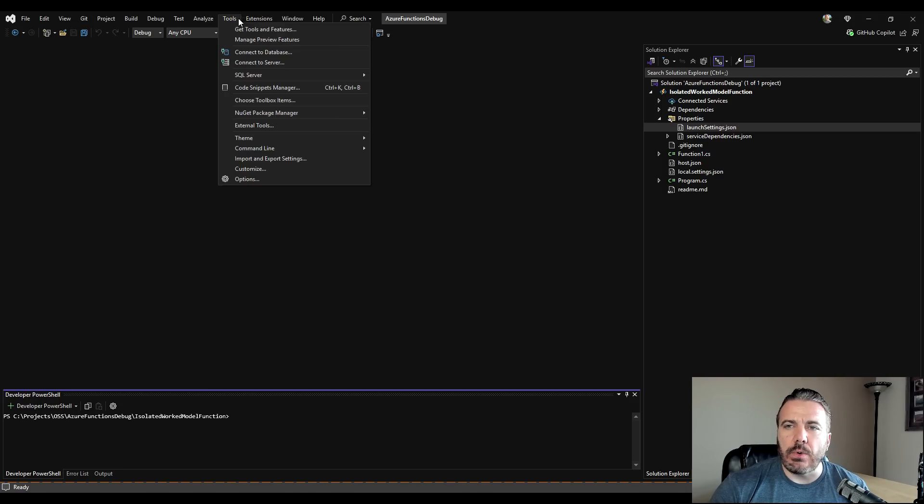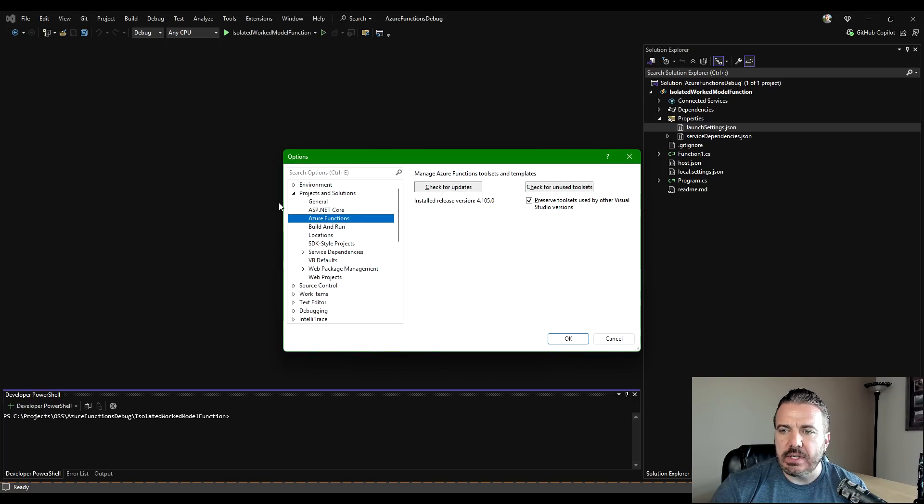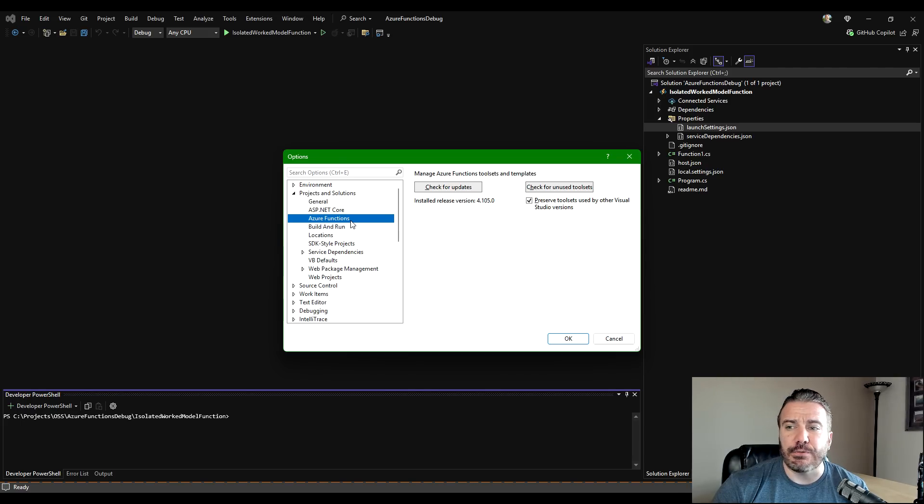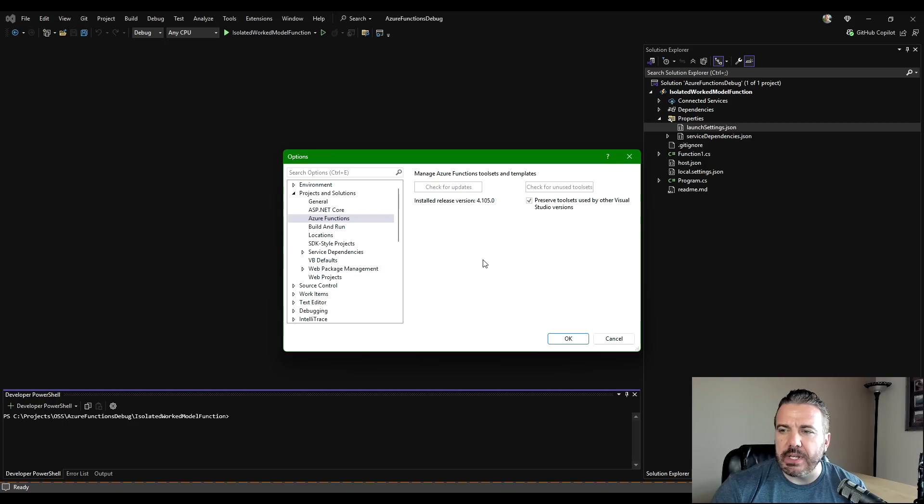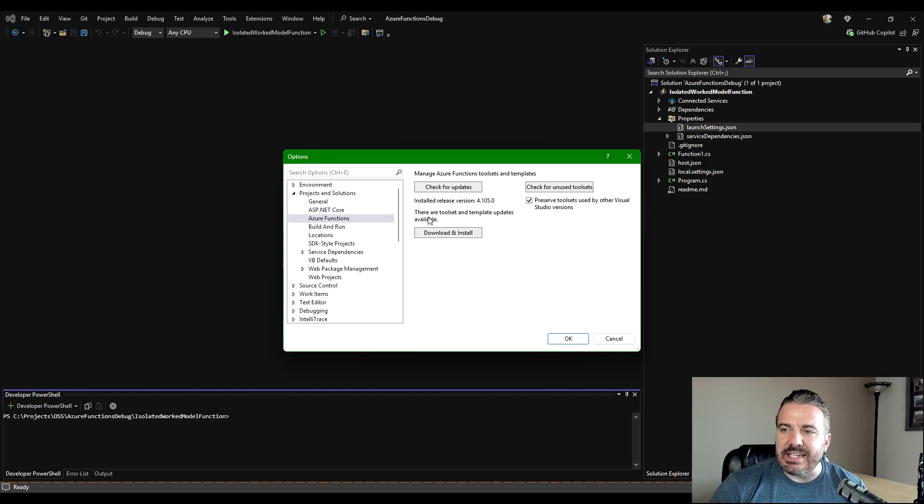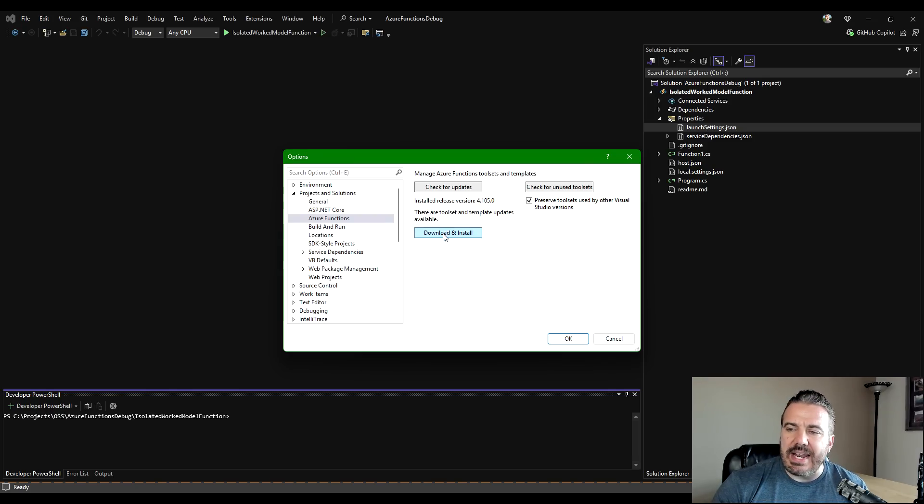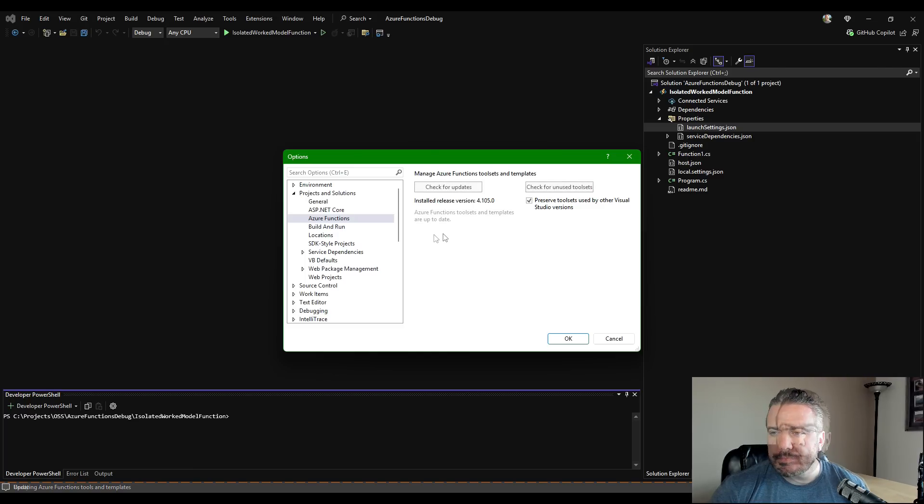If I go into the tools menu and down to options, under the projects and solutions in the tree, you can see Azure functions. There's an option here to check for updates. It'll tell you what's installed, but we can go ahead and press that and it says there are tool set and template updates available. So let's go ahead and download and install that first and then we'll move on to the next step.